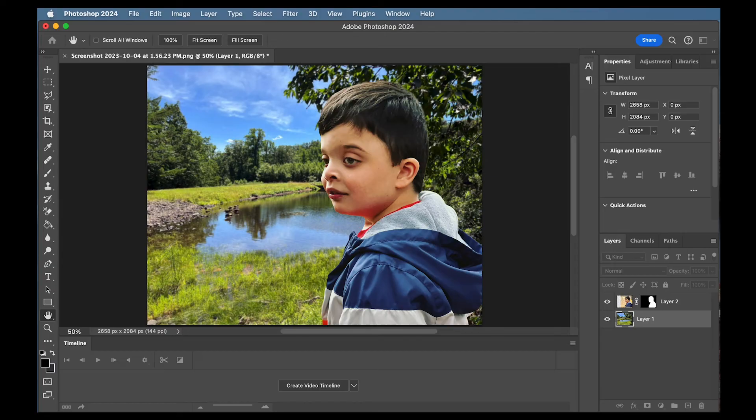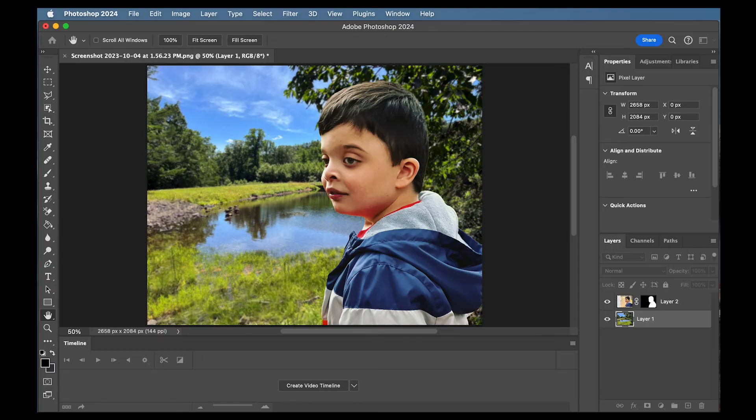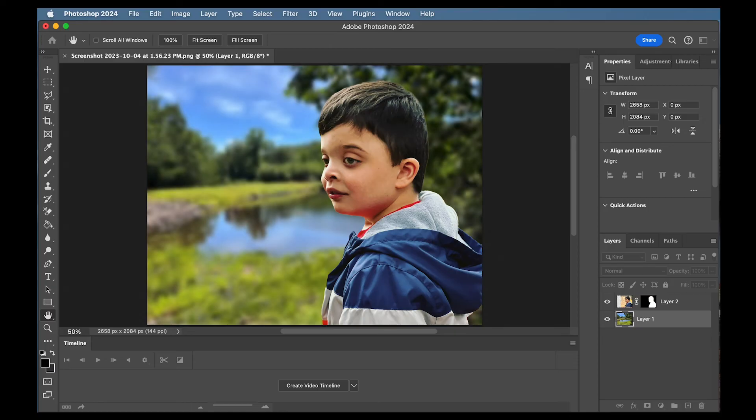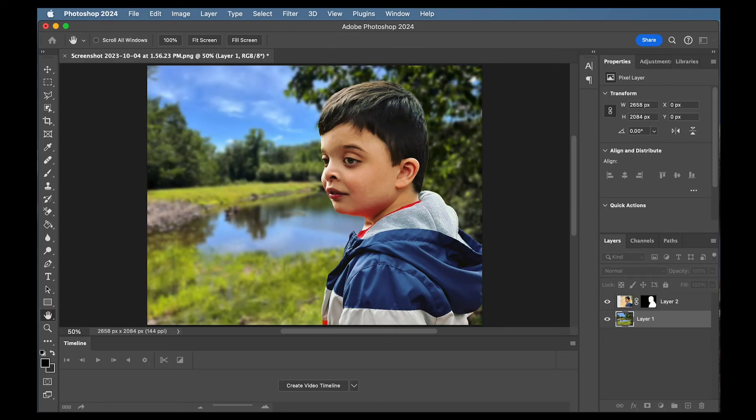But sometimes if you go too far it's a little unnatural. You kind of got to imagine like if a real camera was taking this photo how blurry would the background be. Let's say we like it like that. But you know that's up to you.